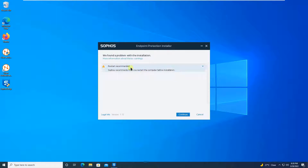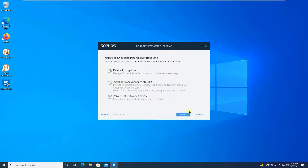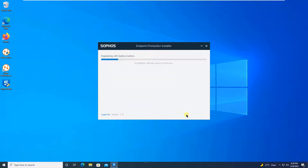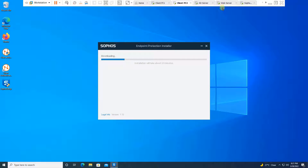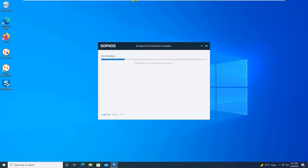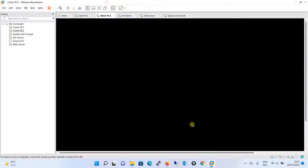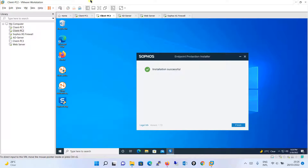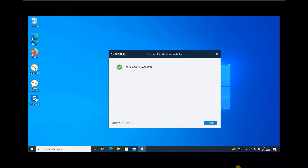It is asking that a restart is recommended — it recommends you restart the computer before installation. Click on 'Continue', and then it is asking to install — click the 'Install' button. The installation process has started and will take around 10 minutes, so I will pause the video until the installation is completed.